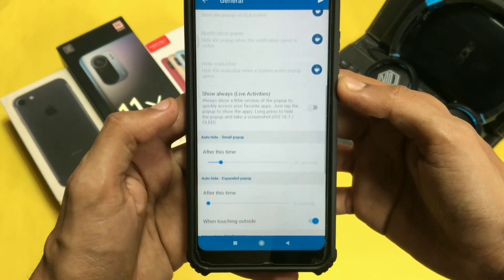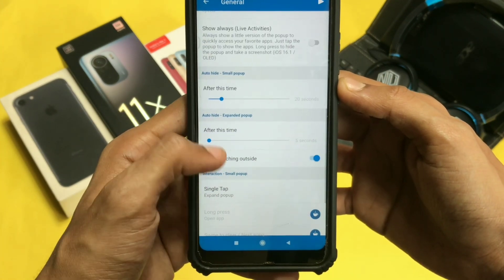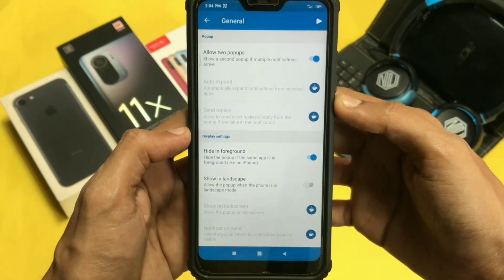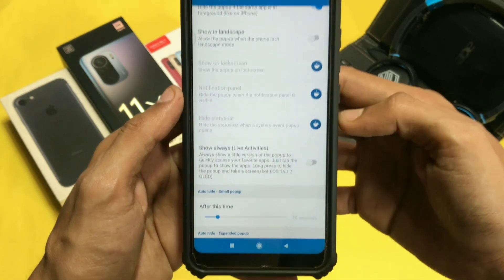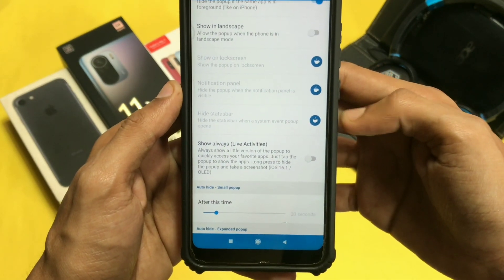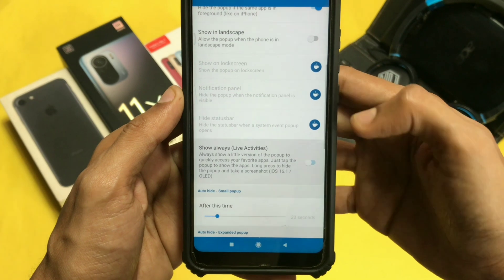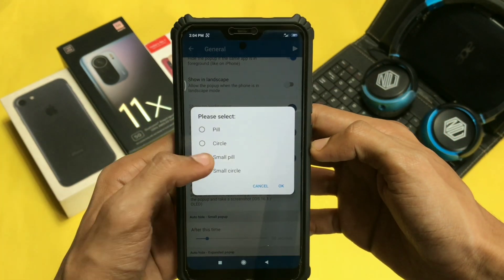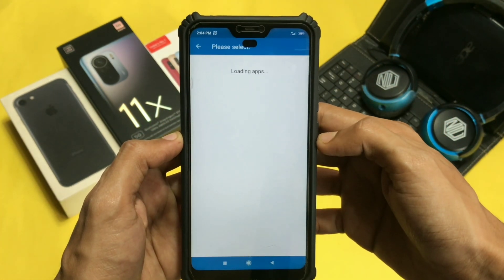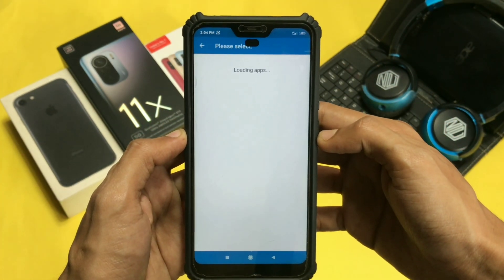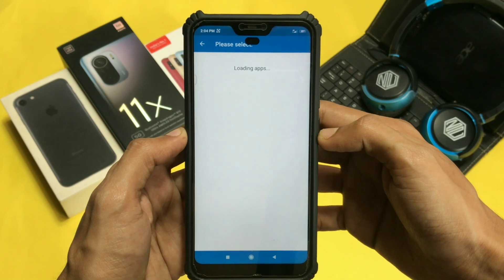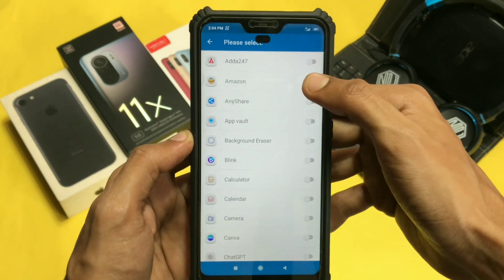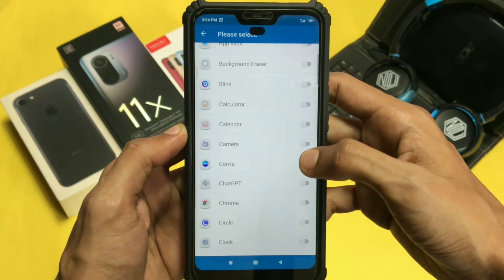Here you will find an option that says 'Show Always,' which is live activities. Turn this option on and choose your preferred shape from here. Now click OK, and here choose up to six apps for which you want quick access.